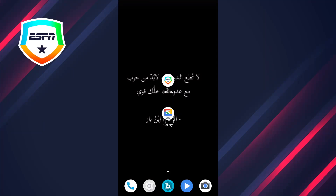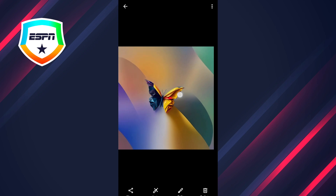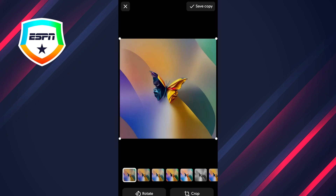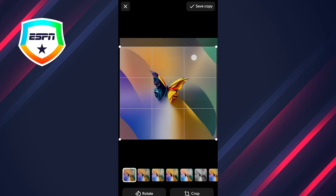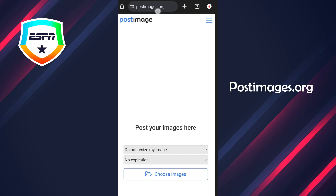Hey everyone, welcome back to the channel. In this video I'll show you how to upload a photo on fantasy football. So let's get started. First of all, you have to select the photo that you want to use as your profile photo, then press on edit and make sure that the photo is in a square format, just to make sure the photo is going to match up.